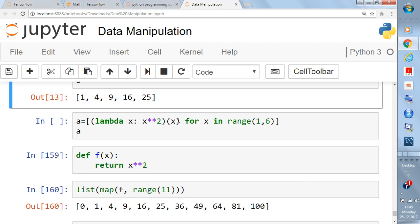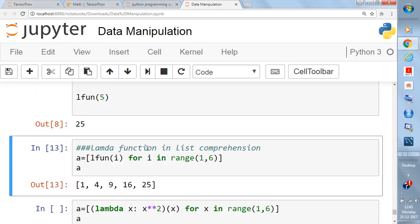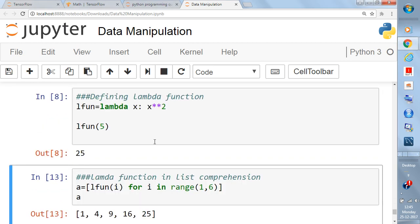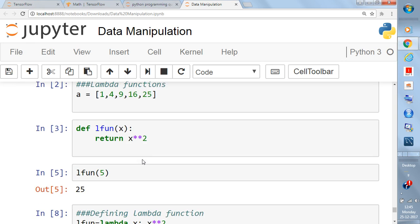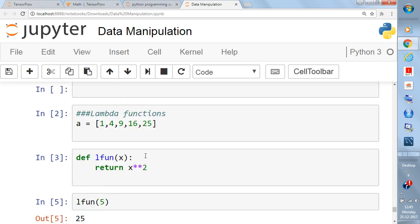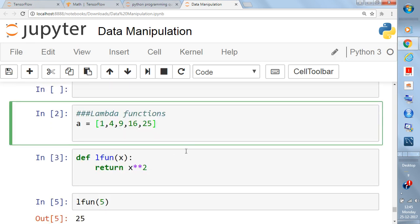In this video I will explain what is the lambda function. Before going into the lambda function, keep in mind that it is just a way of writing a function — there is nothing special about it.